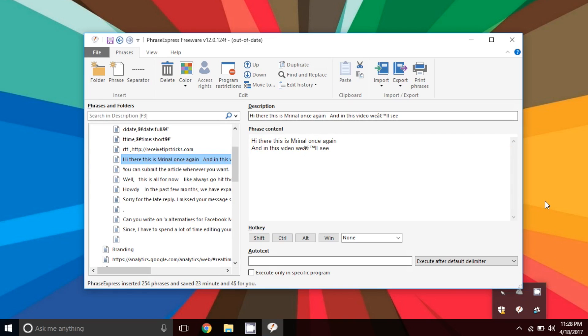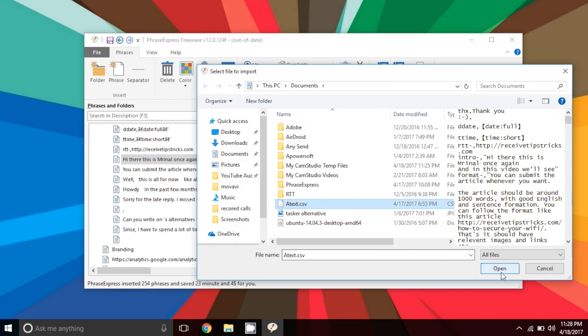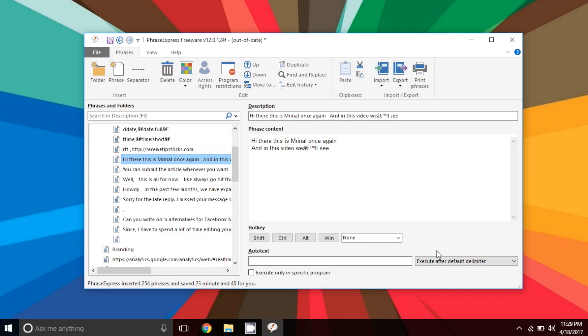Or if you have a backup from other text expansion services like the aText that we have just used in the previous part, then you can import them here as well. Almost every text expansion service supports a backup and import feature. So you don't have to waste time in copy-pasting each stuff. And this is really going to be a lifesaver because once you have hundreds of phrases saved, it's not easy to copy-paste each of them, right?